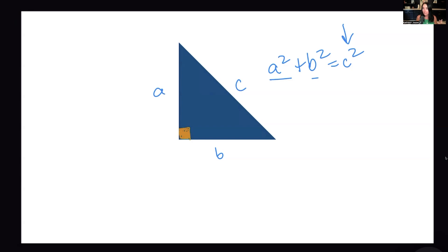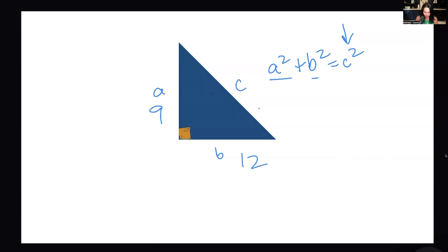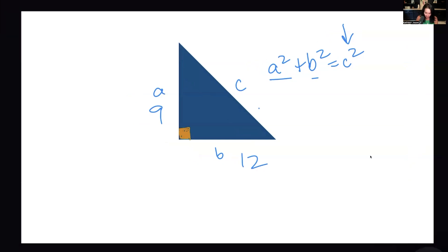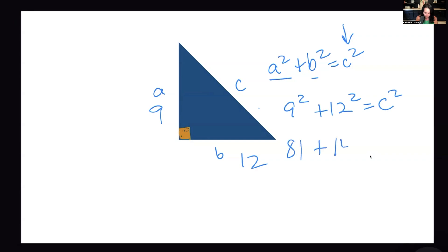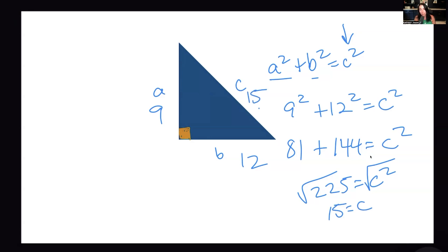If you have two legs of the triangle, you can figure out the other. Say we have a = 9 and b = 12. You would do 9 squared plus 12 squared equals c squared, which is 81 plus 144 equals c squared, giving 225 equals c squared. Square root both sides and you get c = 15. That takes time, and the answer doesn't always come out as a whole number — you might get a decimal or a square root.